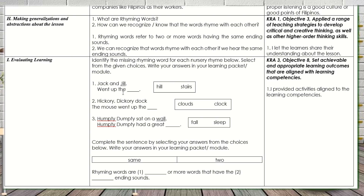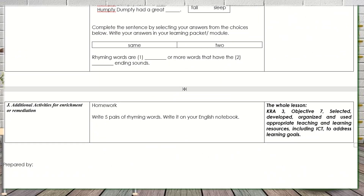All the activities I provided are aligned to the learning competencies — as they always should be. For additional activities for enrichment or remediation — homework — I gave them: 'Write five pairs of rhyming words in your English notebook.' For the whole lesson, I also touched KRA 3, Objective 7 — selected, developed, organized, and used appropriate teaching and learning resources including ICT to achieve learning goals.